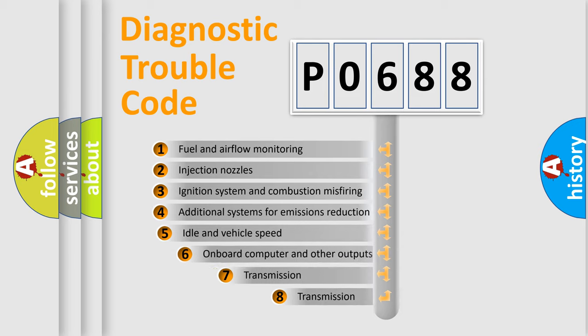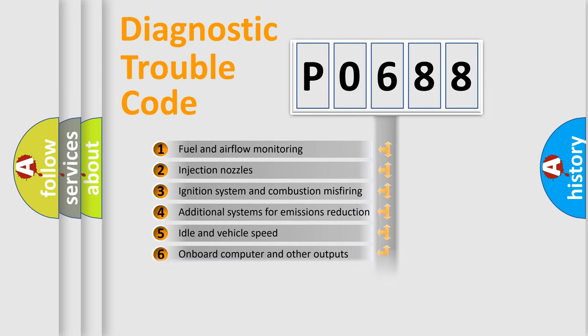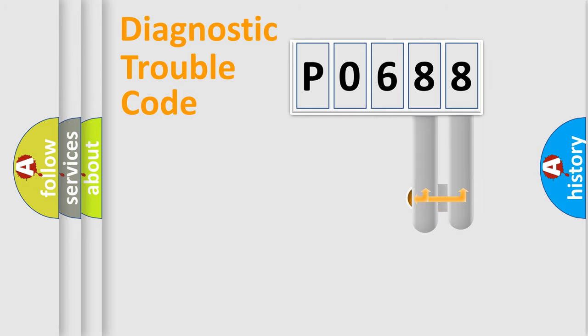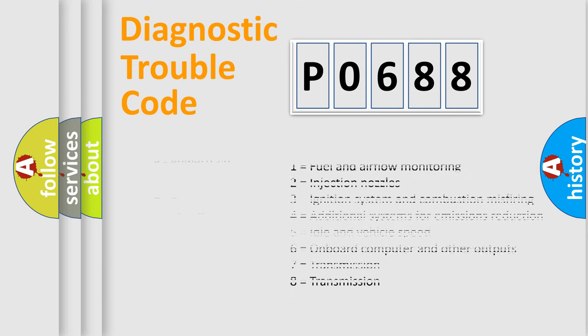The third character specifies a subset of errors. The distribution shown is valid only for the standardized DTC code. Only the last two characters define the specific fault of the group. Let's not forget that such a division is valid only if the second character code is expressed by the number zero.